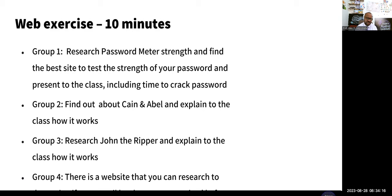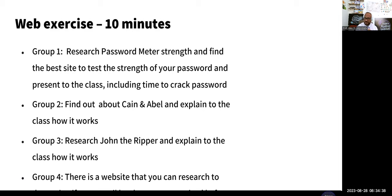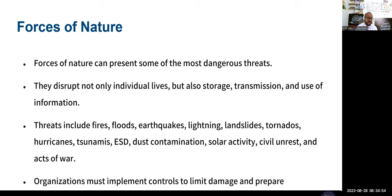A group could research Cain and Abel and explain how it works — it's an old-school tool for cracking passwords. If you try to install it on your system, Windows Defender will flag it as a virus. I normally put it in a virtual machine inside Oracle VirtualBox, in a zip file so the system won't see it as malware. Another tool to research is John the Ripper — it's very good and available on Kali Linux or standalone.